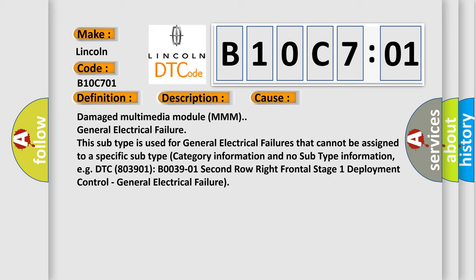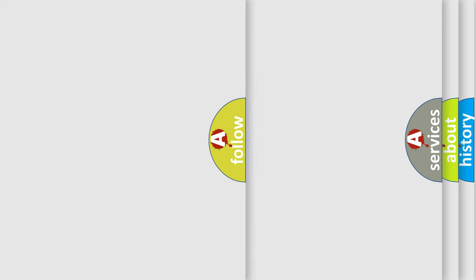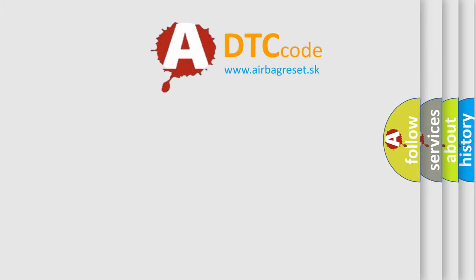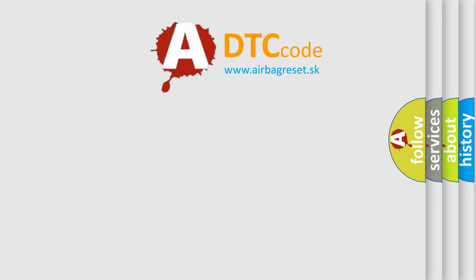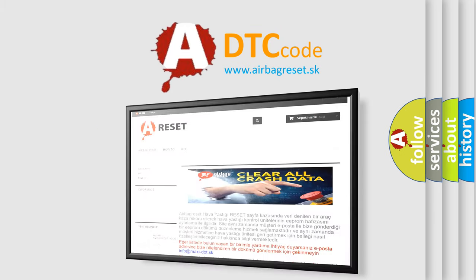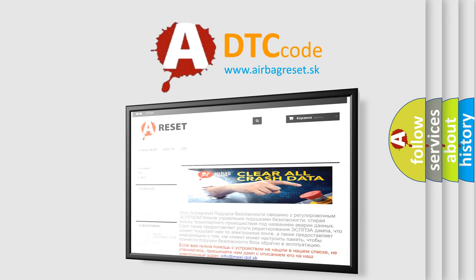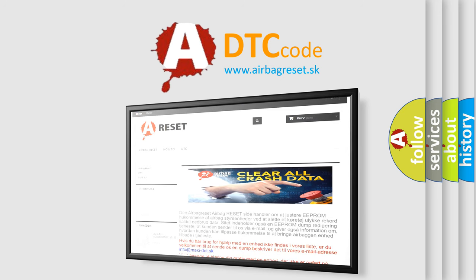The Airbag Reset website aims to provide information in 52 languages. Thank you for your attention and stay tuned for the next video.